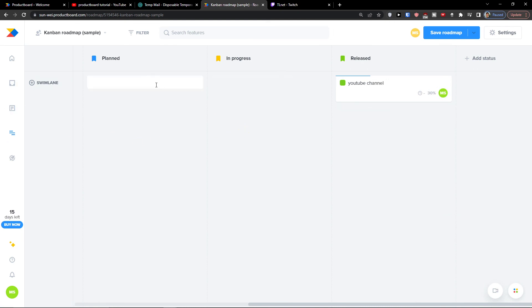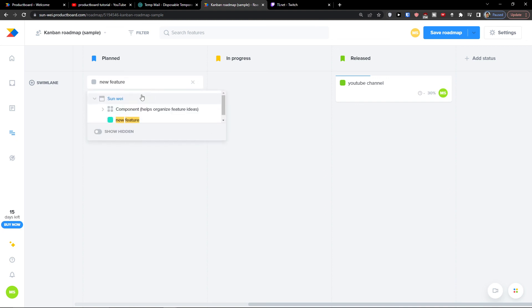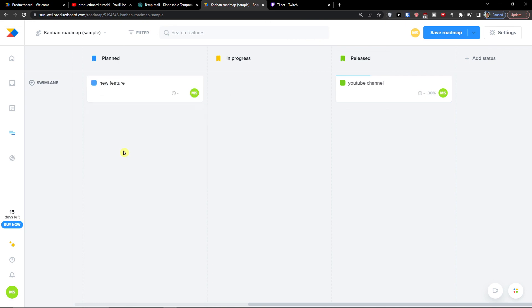And you can even add new feature. Here I got it.